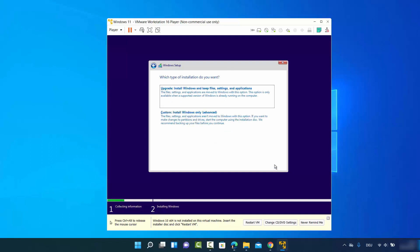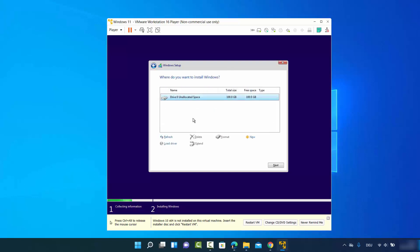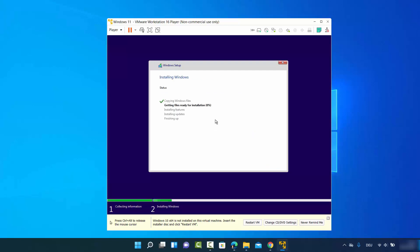Agree to the license terms by checking the checkbox and clicking Next. You'll see two options — choose 'Install Windows only (advanced)'. You'll see one partition available — you can leave it as default or add a new partition, as you can change partition settings later in Windows 11. Click Next and wait for the installation to complete.